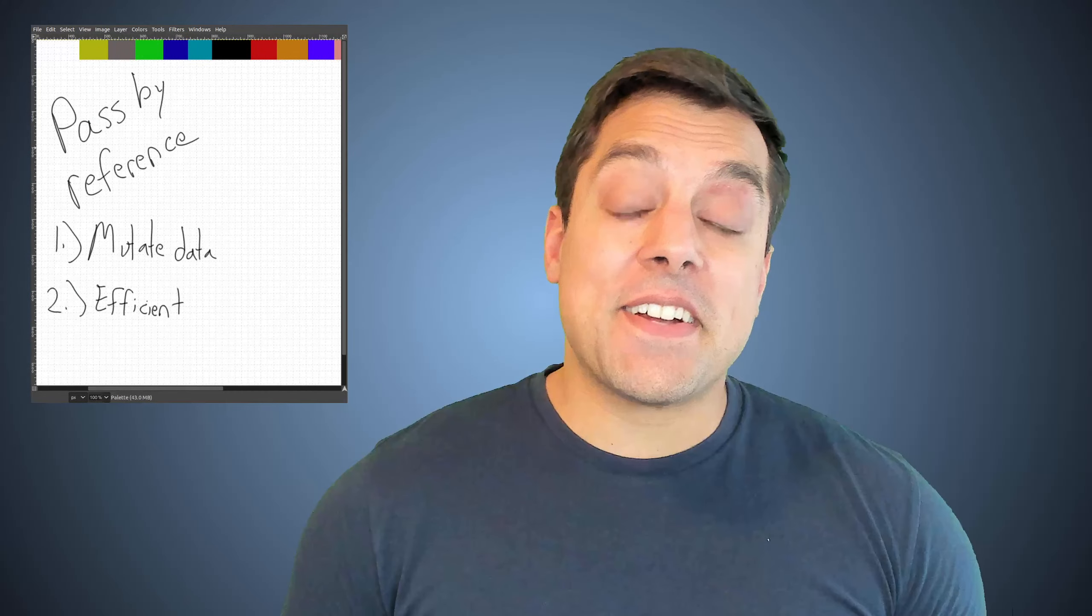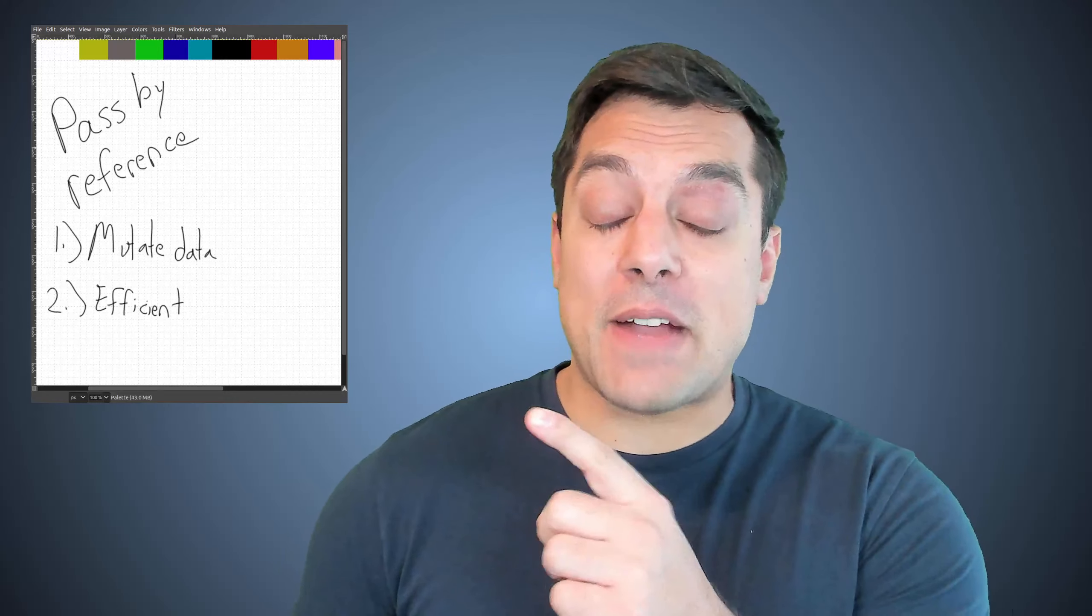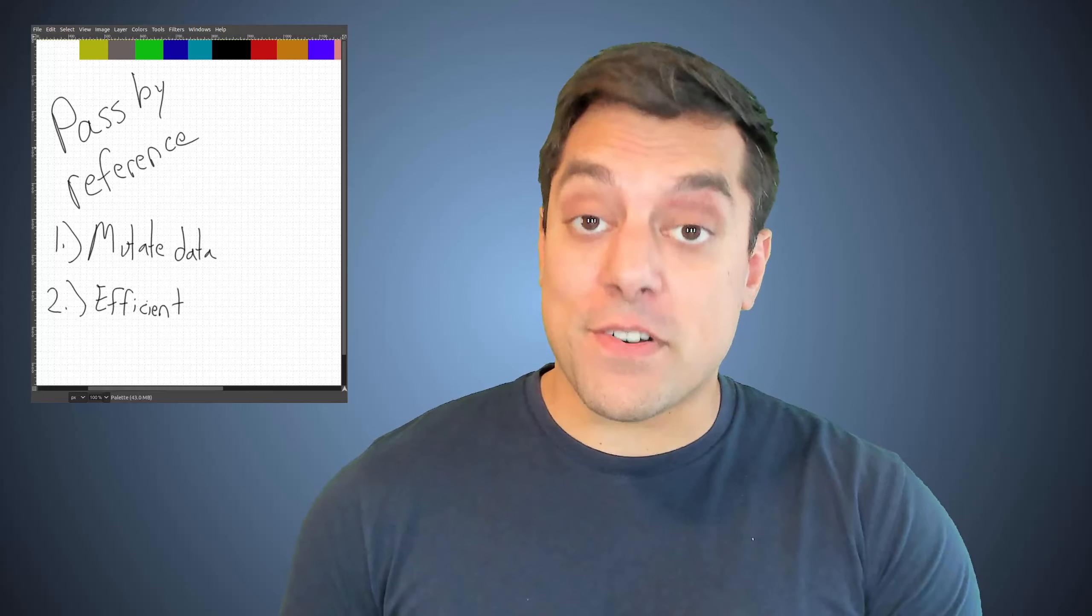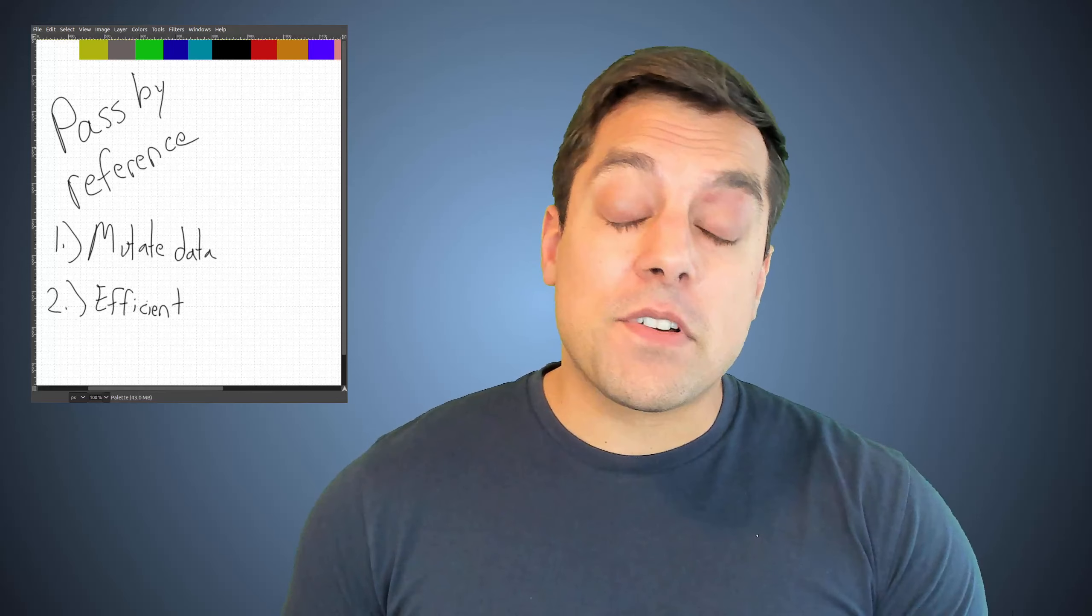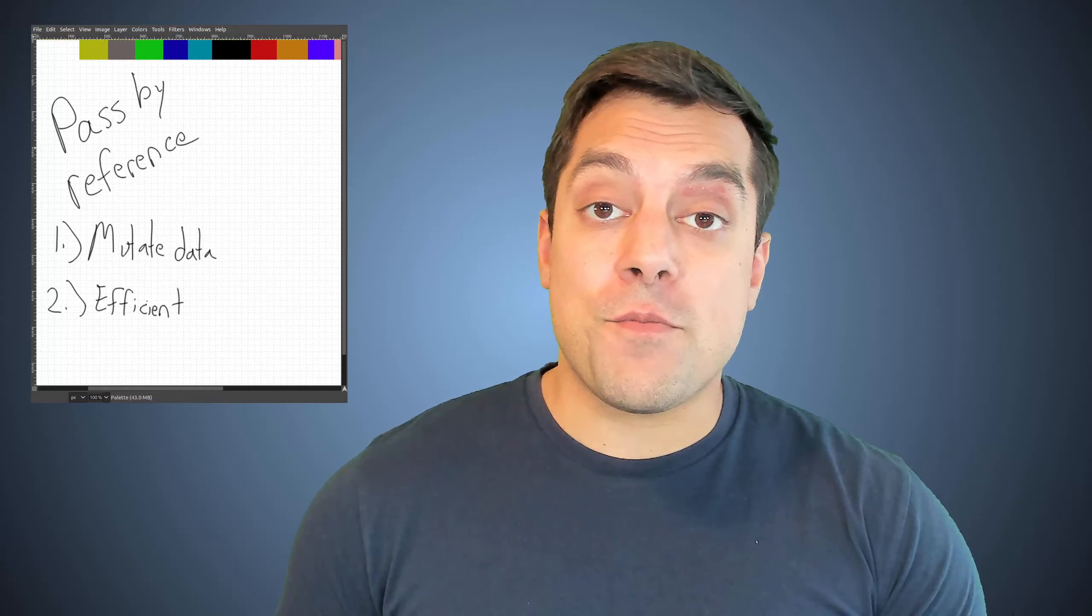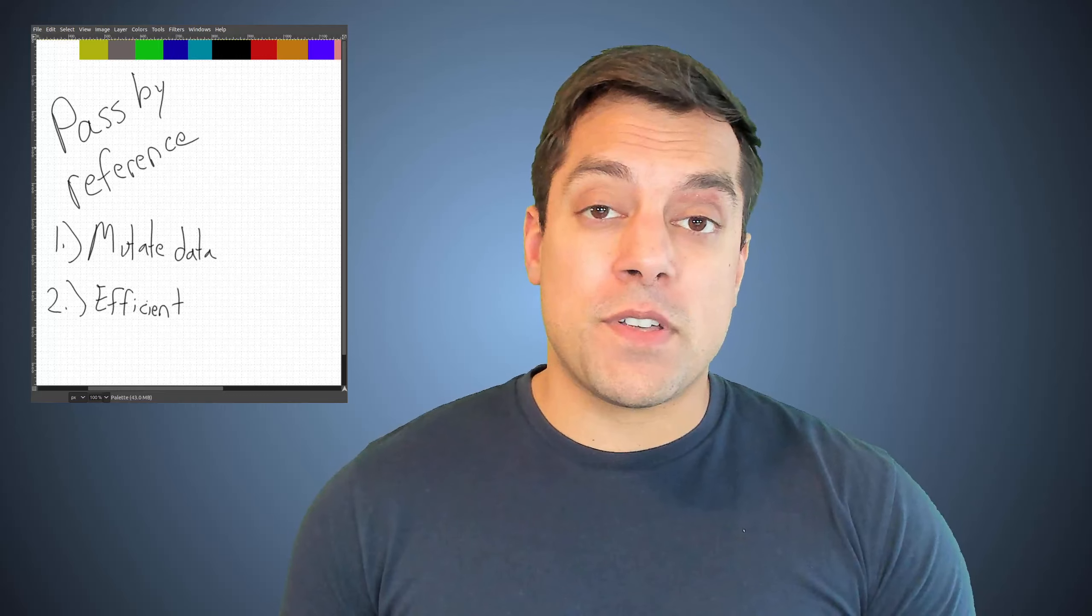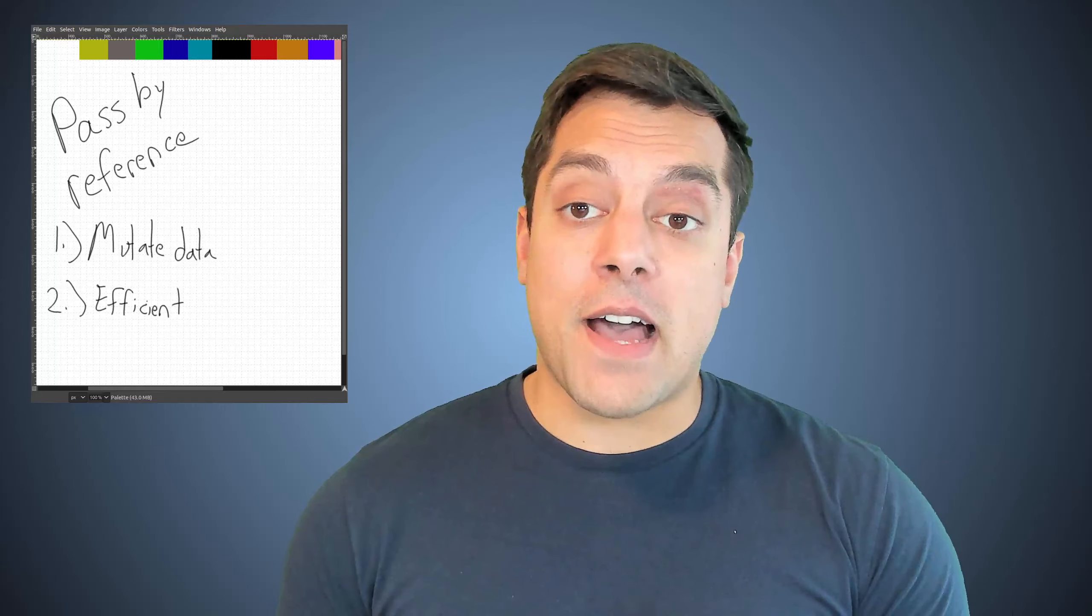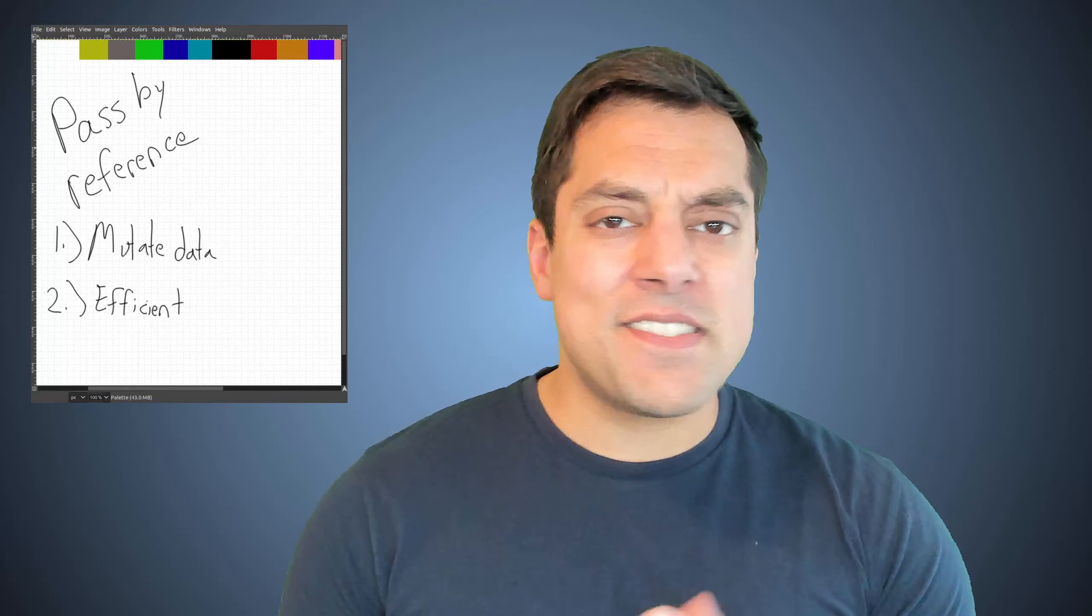What's going on, folks? It's Mike here, and in today's lesson, we're going to be talking about pass-by reference. Let's go ahead and dive into pass-by reference and see exactly what's going on here.